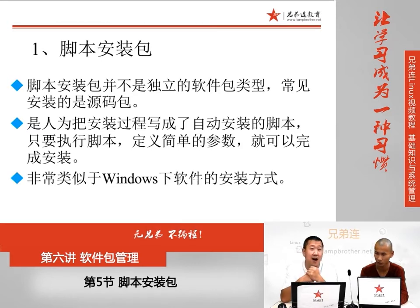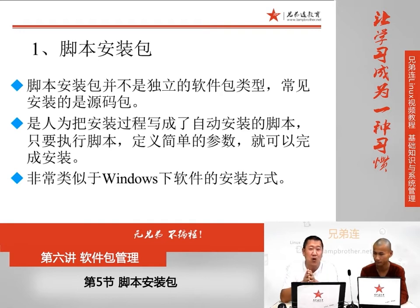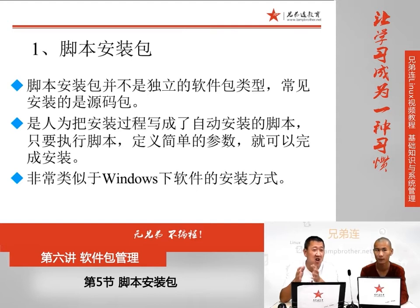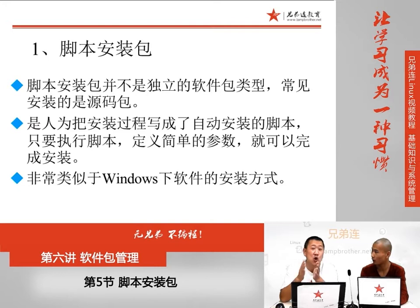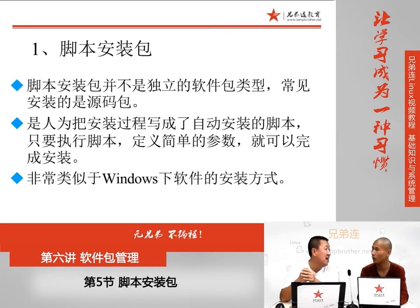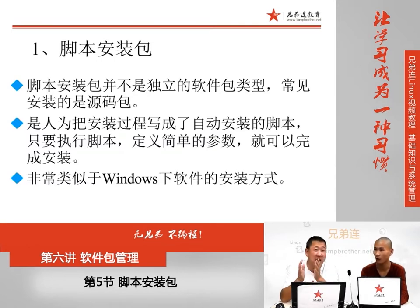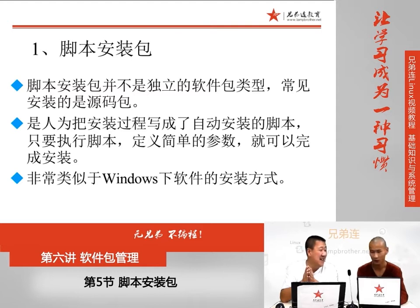脚本安装包安装的一般都是源代码包。原来的源码包安装过程需要我们人为一步一步执行，./configure、make、make install，非常繁琐而且容易报错。所以一些大牛或者开发厂商把安装过程写成了自动化的安装脚本，我们只需要执行这个安装脚本，所有安装过程就会自动执行，类似于在Windows当中安装QQ，只要下一步、选择安装位置、下一步就可以安装。